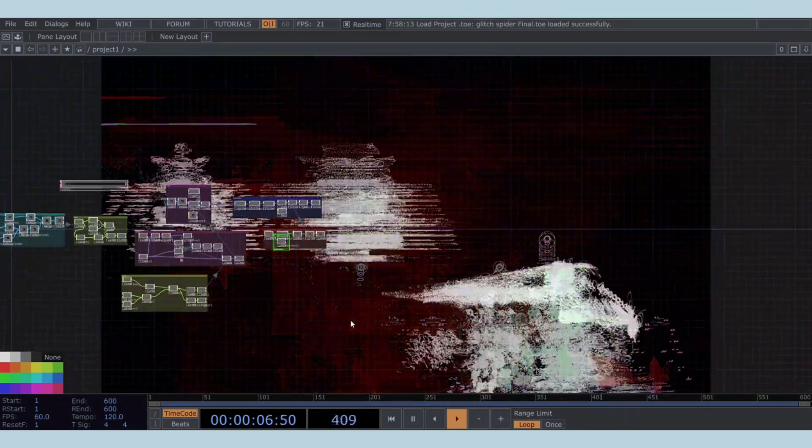Welcome back to the channel. Today we are diving into a super cool TouchDesigner tutorial.